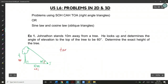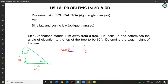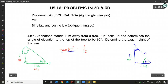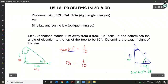I'm going to use tangent, so tan of 60 equals T over 10. Using our 30-60-90 special triangle, the tan of 60 is root 3 over 1, or simply root 3. Plugging that in and multiplying both sides by 10, the 10s cancel, and we're left with T = 10 root 3 meters.